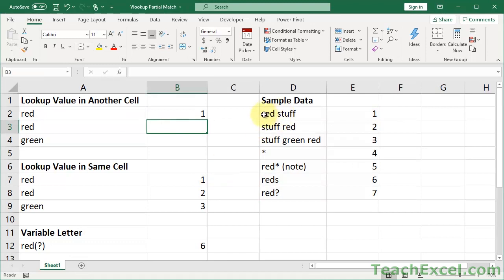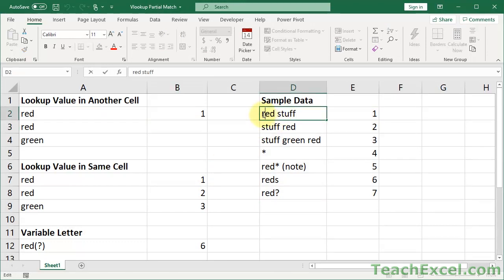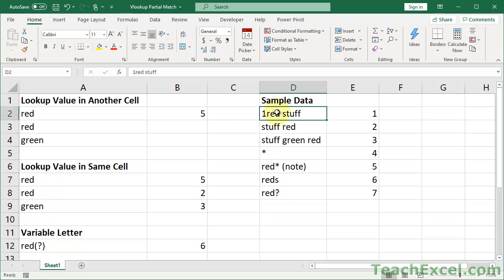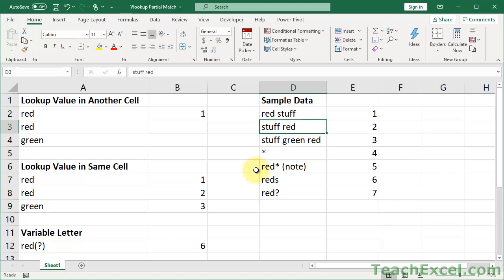When we hit Enter we get 1. Now notice that if the cell does not begin with 'red' — let's put a 1 in front — this will no longer match and we get 5, because the next cell that begins with 'red' is further down. So it doesn't matter if a character or a space touches the value; the only thing that matters is that it begins with what we're looking for. It returns the first result going from top to bottom.